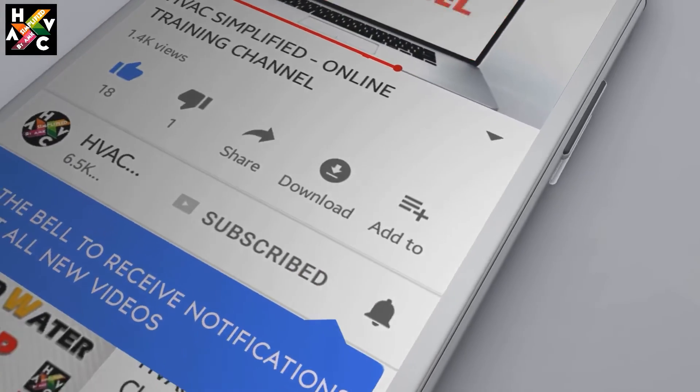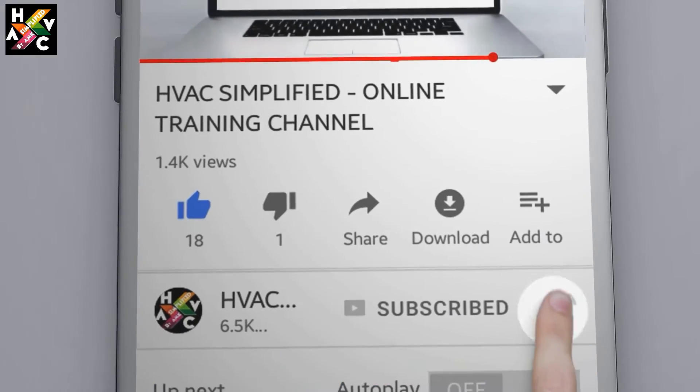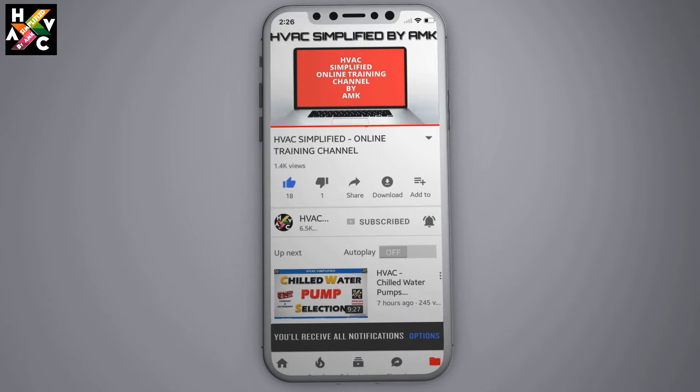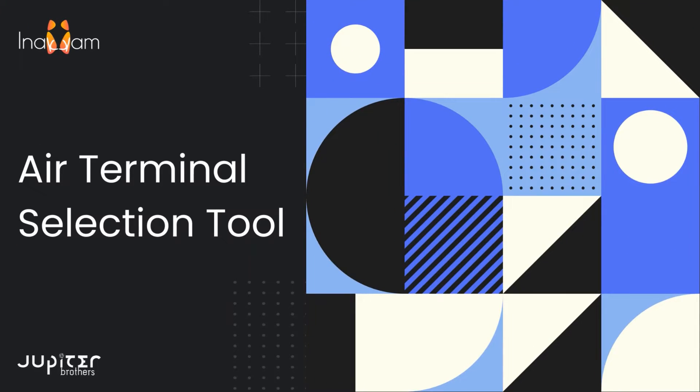Press the bell icon on the YouTube app and never miss another update. Hello engineers!